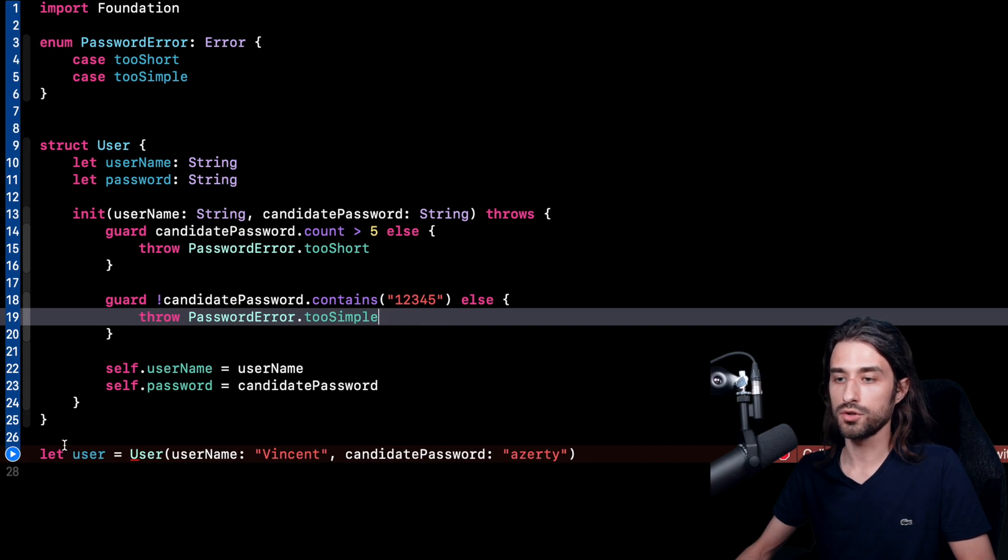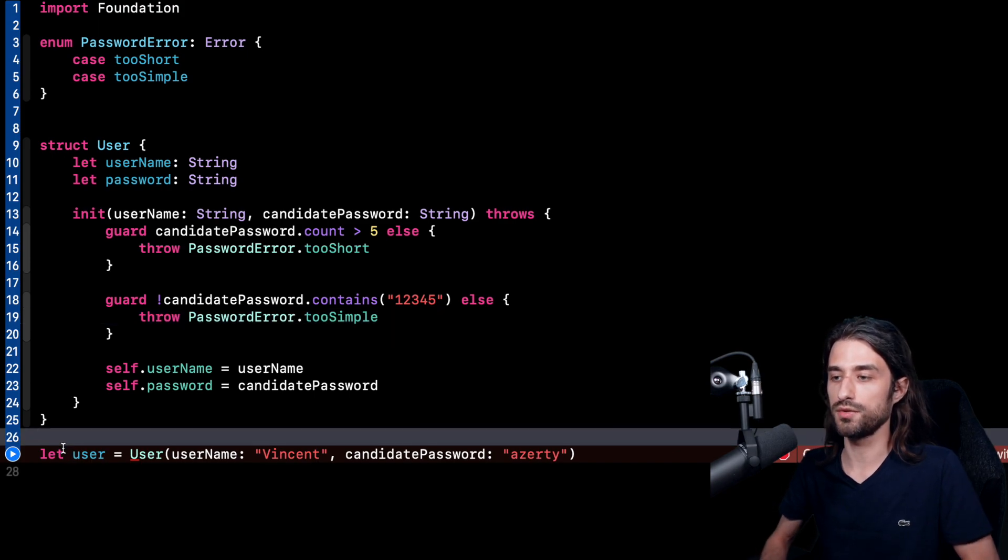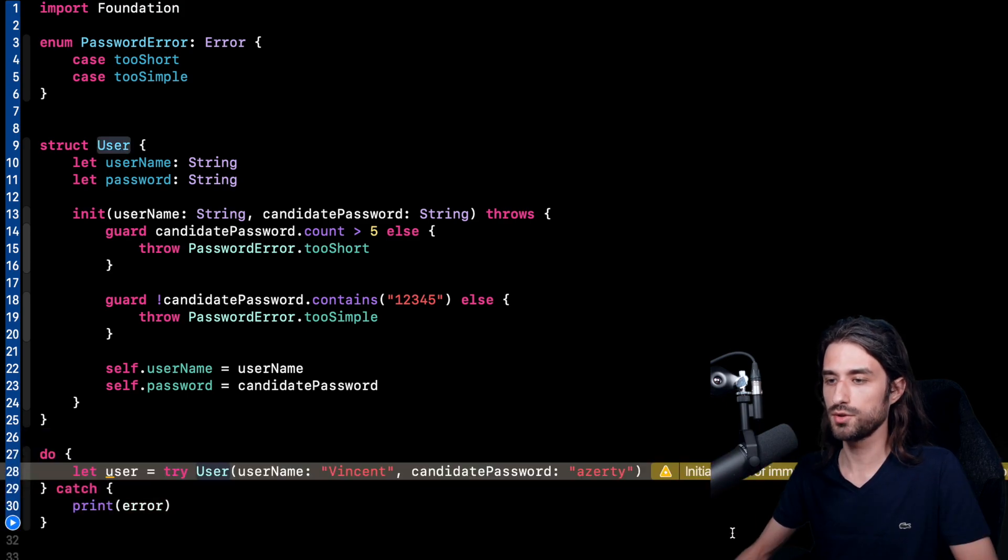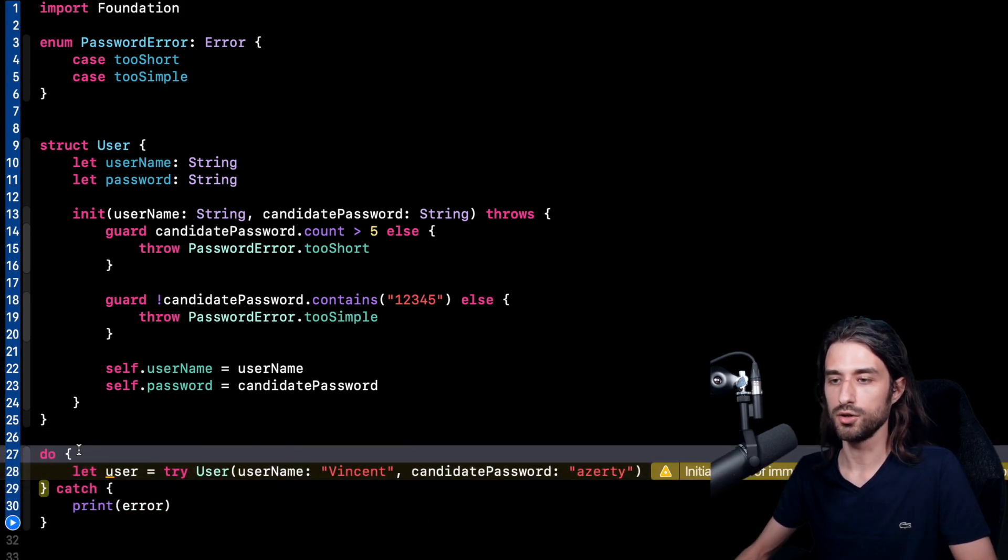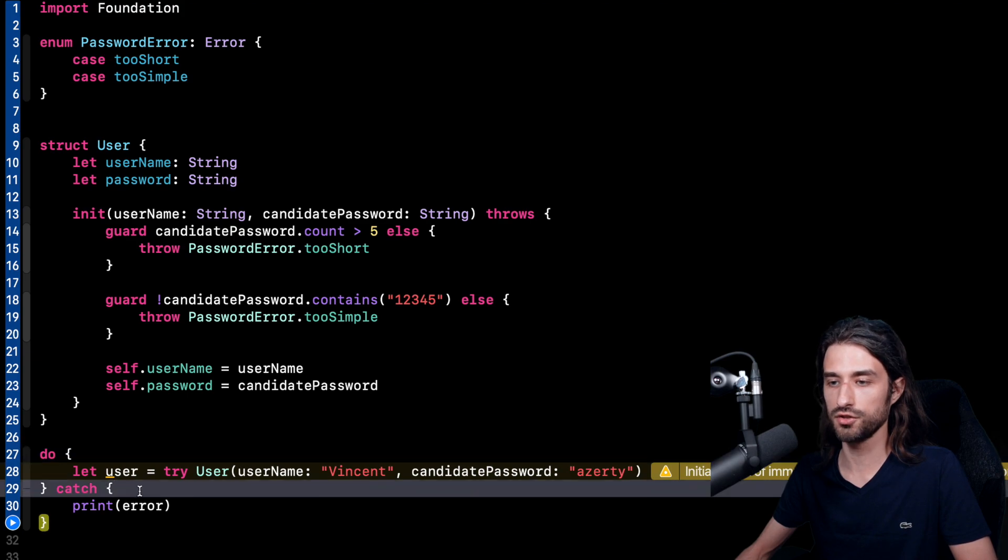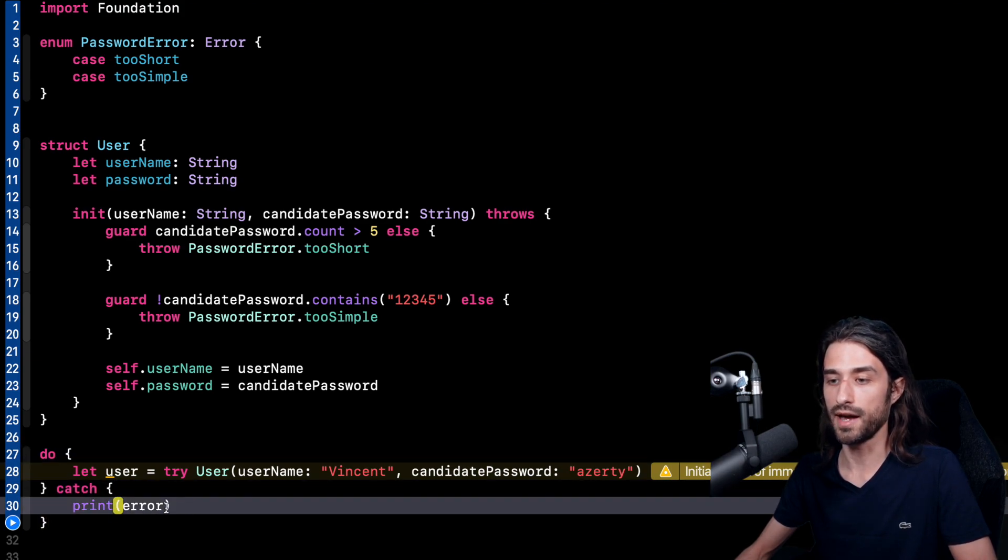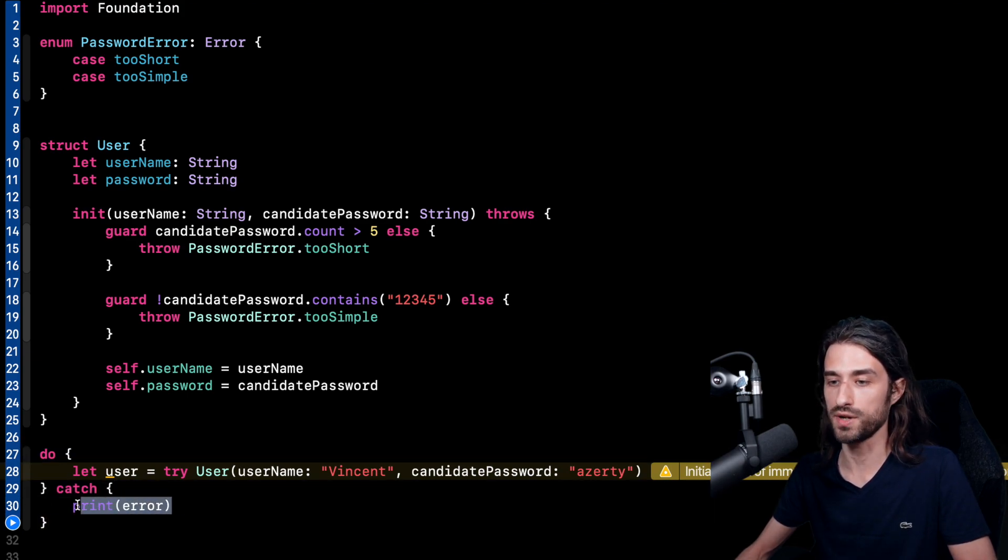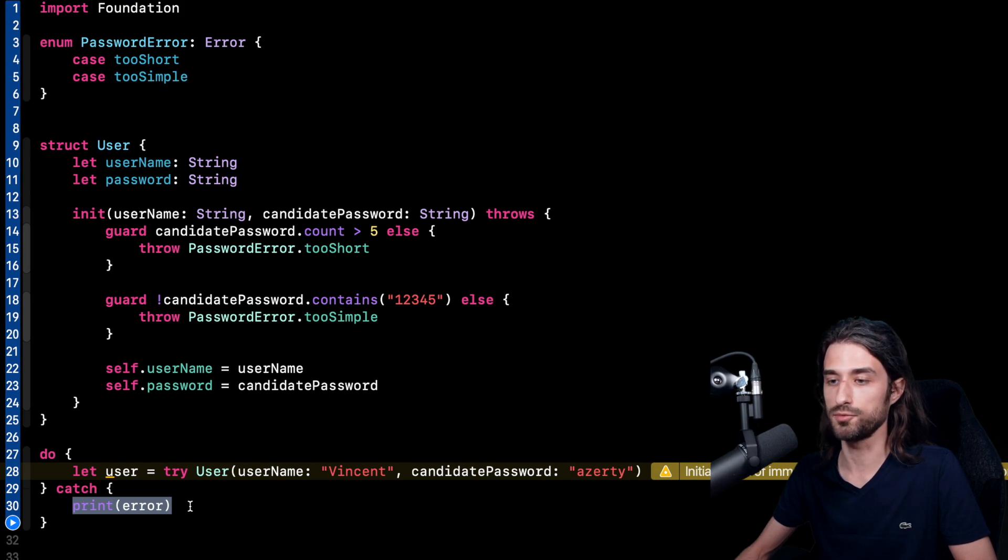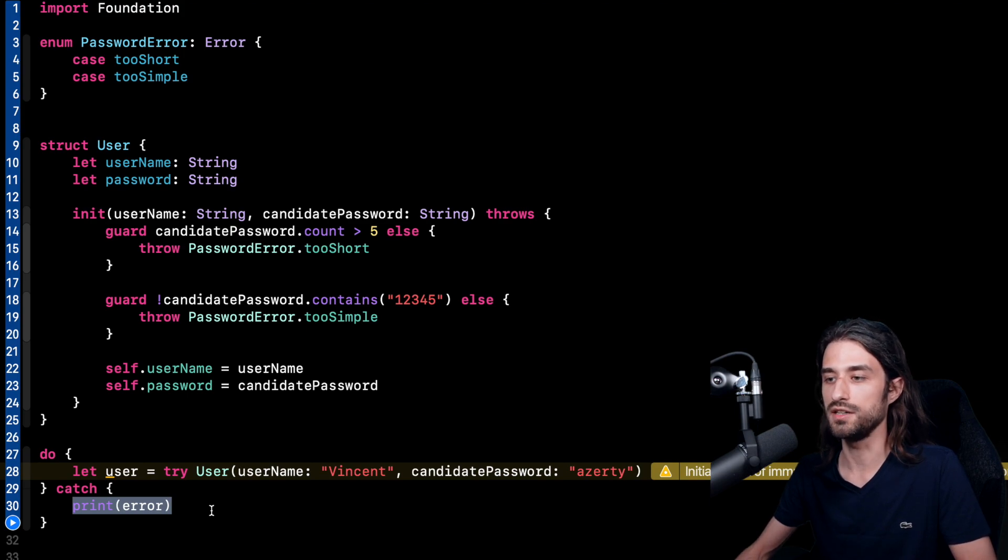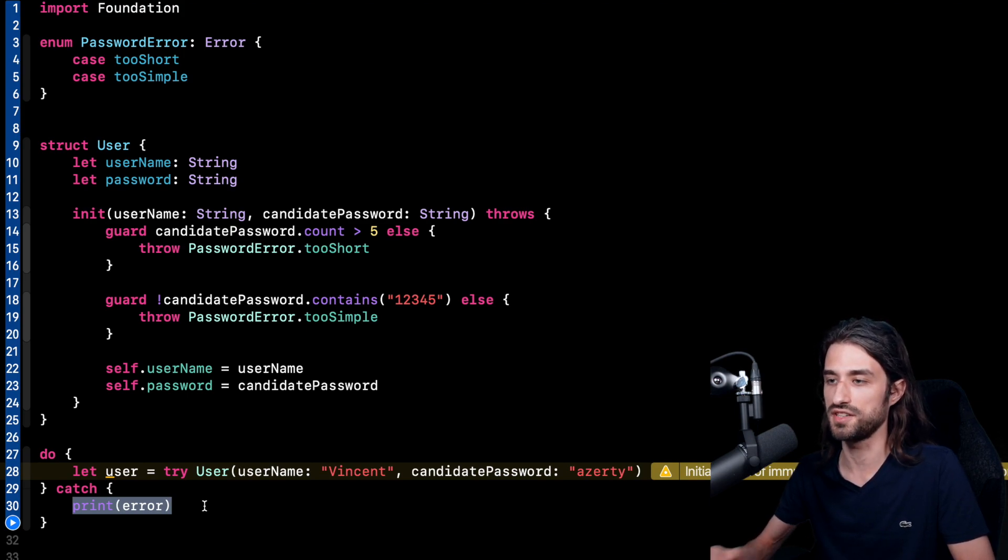And now at the call site, I'm going to have to also rework my call site in order to be able to catch the error. As you can see, I have reworked my call site. I have added a do statement and a catch clause in order to get the error if an error is thrown and be able to react accordingly. So here in this case, I'm just going to print the error. But in an iOS app, of course, you would display a message on the screen informing the user why the password that he has entered is not valid.